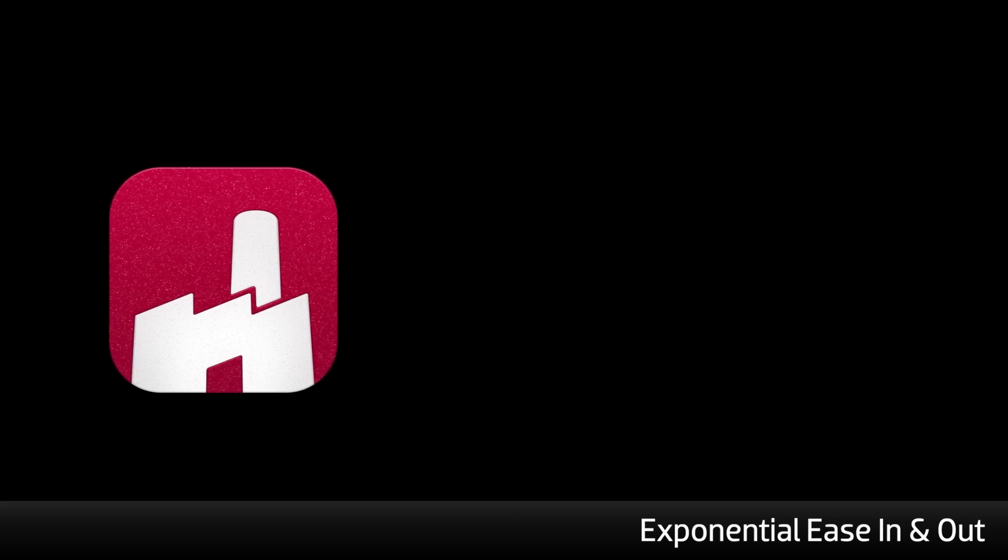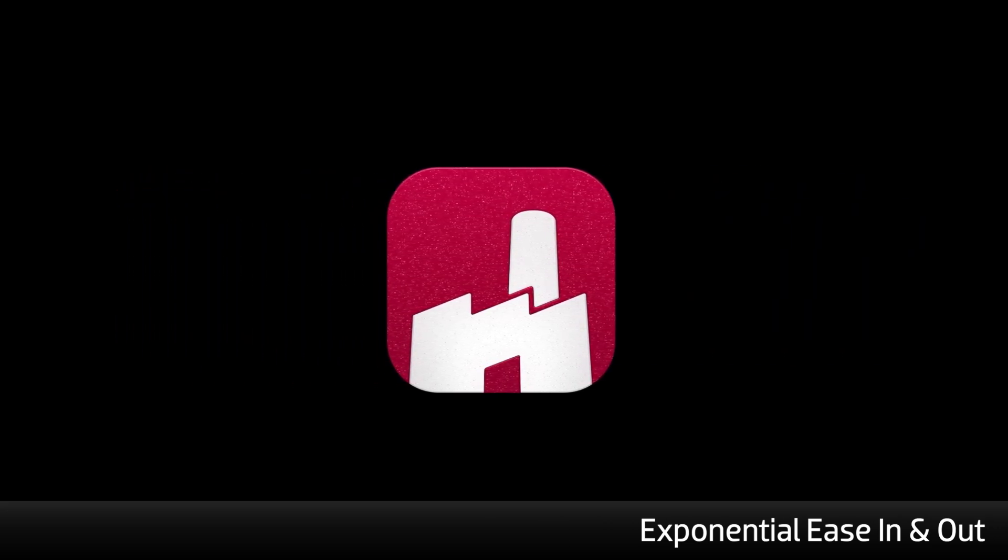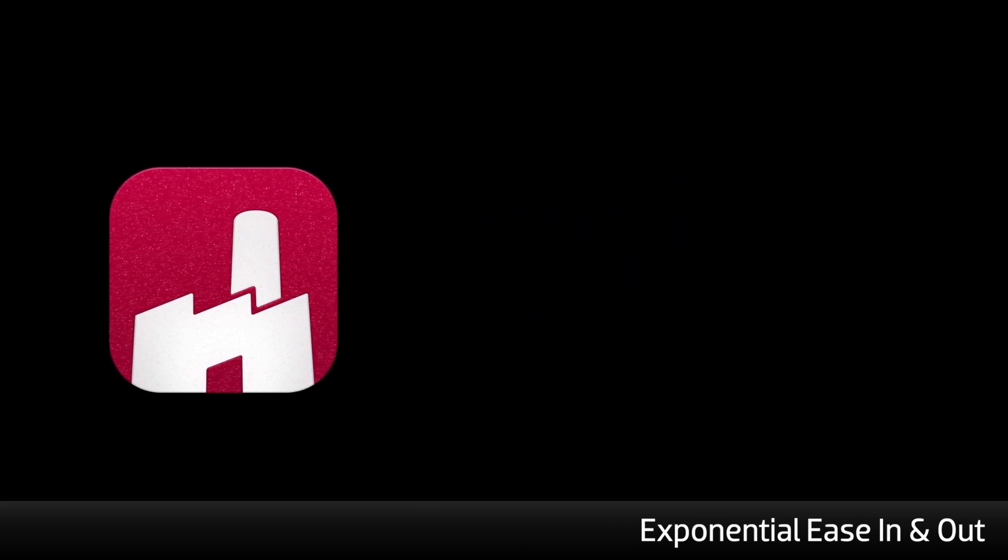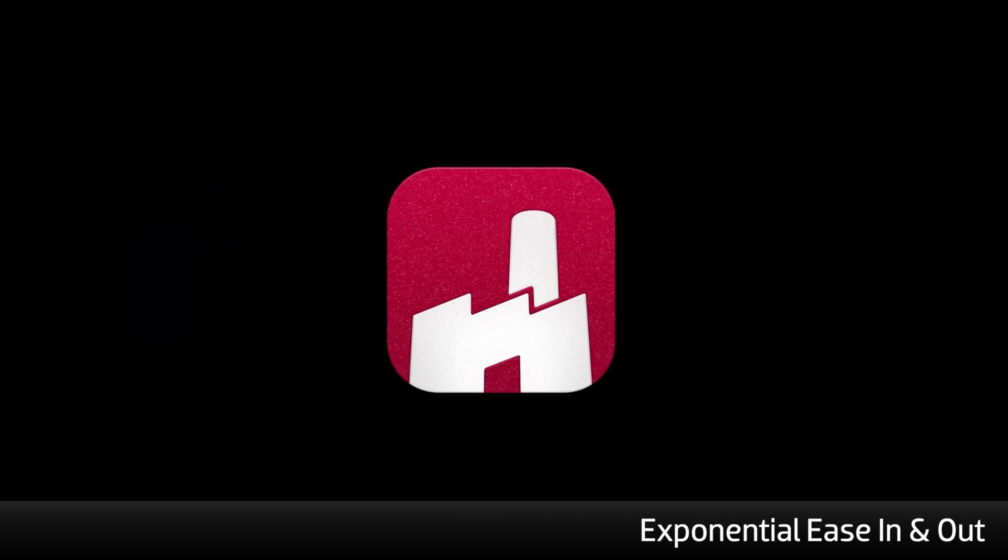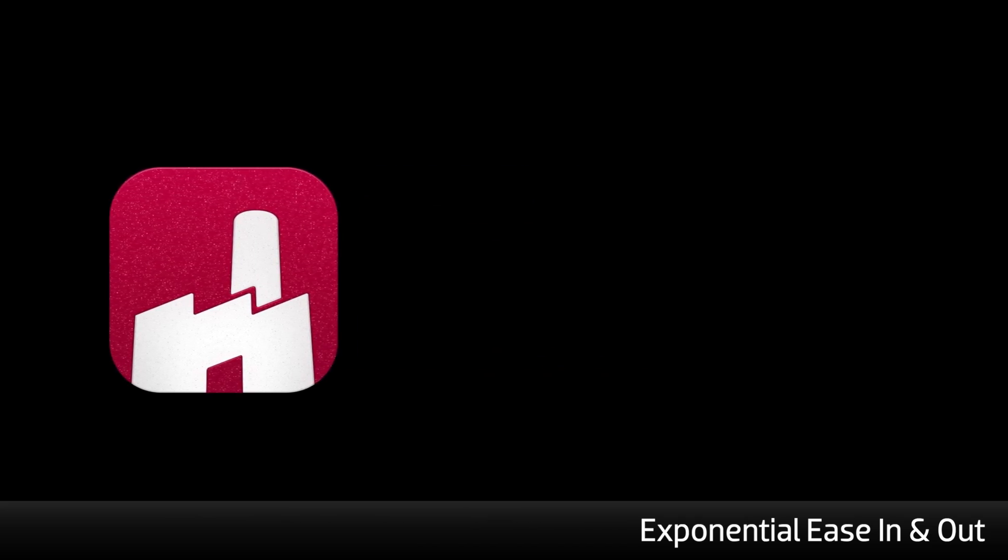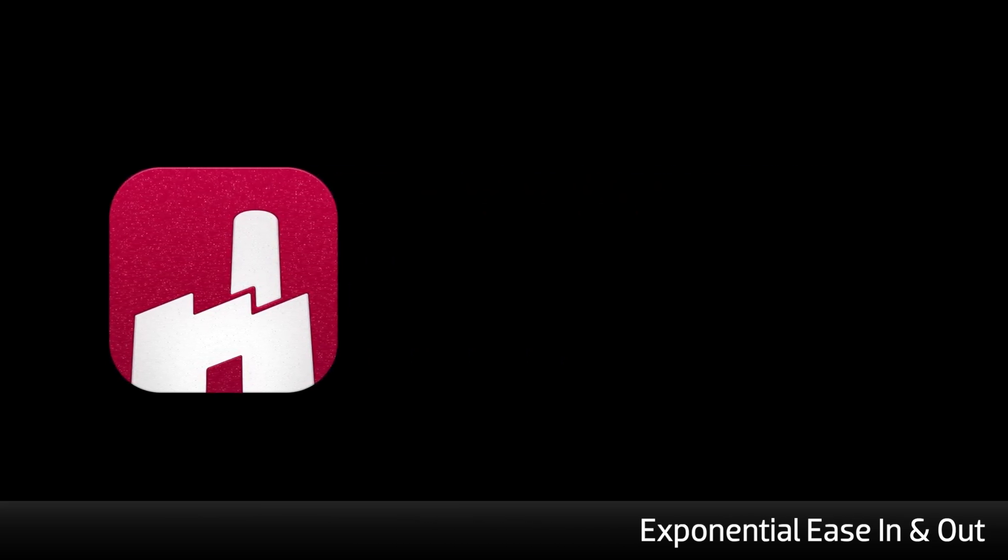Exponential Ease In and Exponential Ease In and Out. Use Exponential when you want to emphasize speed or force, such as in physics-based or dramatic animations.